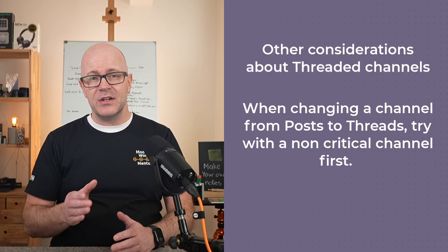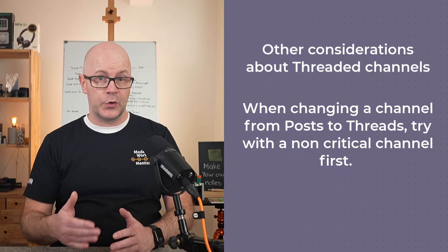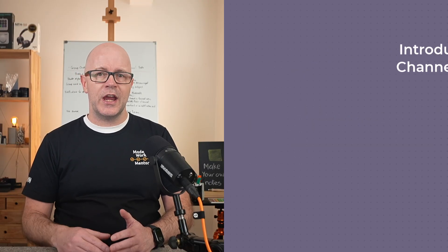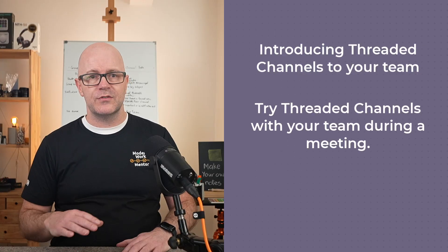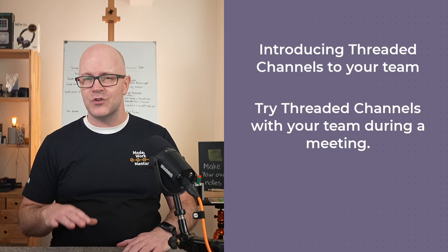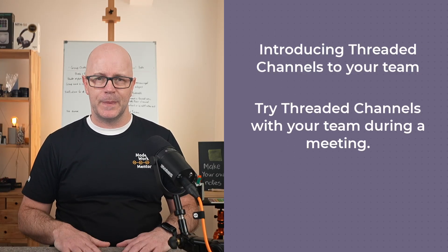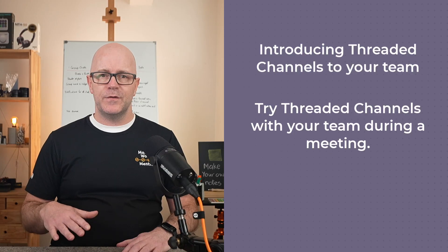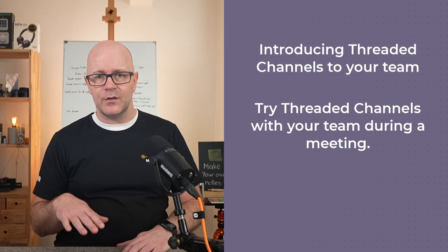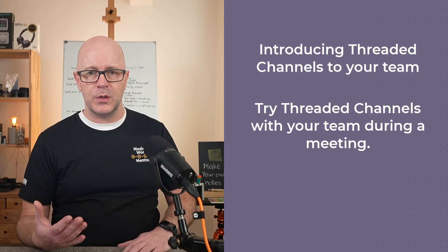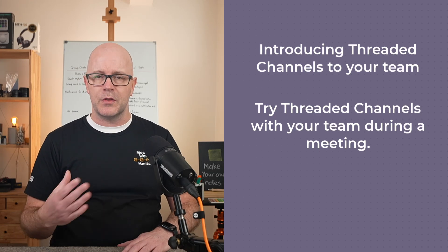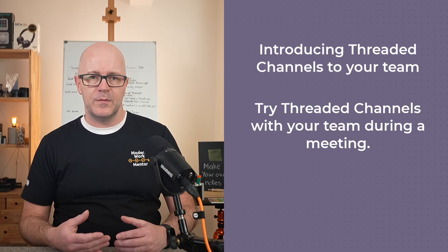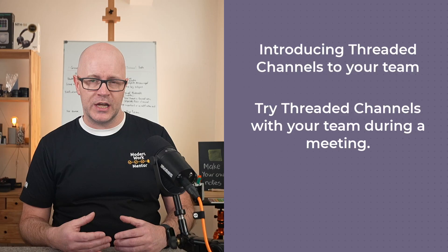I recommend trying it on a non-critical channel first. One approach is to change a channel to the threaded channel format during a team's meeting. If you are in that meeting together and using it in that experience, you might discover certain things and get some feedback about how it might fit in your team.